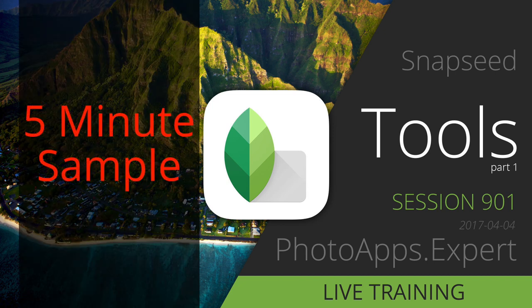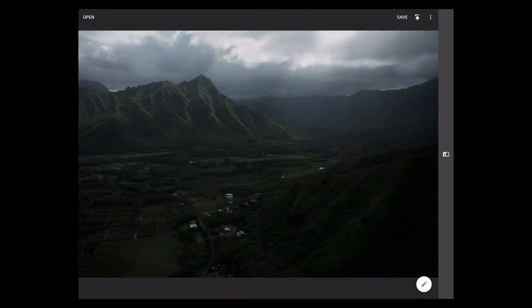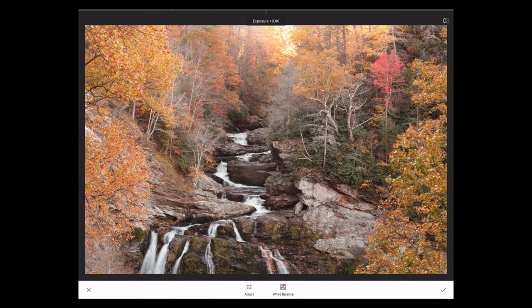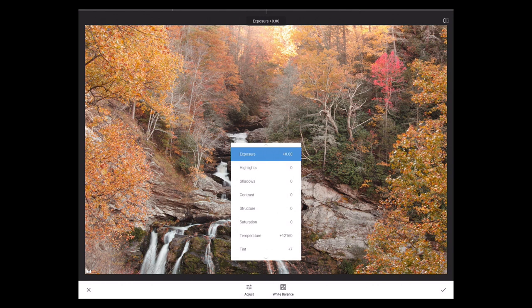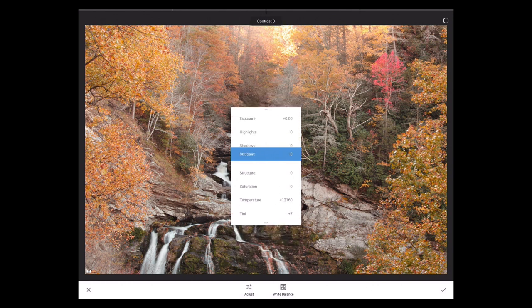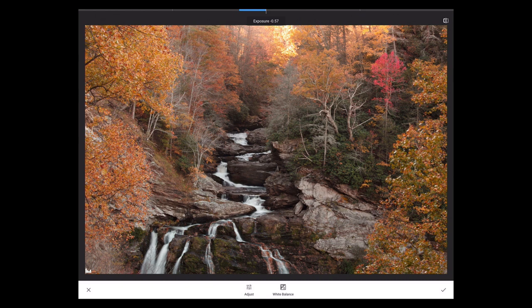We're going to start with raw again because this is a raw picture. Scrolling up and down, we've got all of our raw controls. The exposure on this is probably pretty good. Maybe darken it just a little bit.